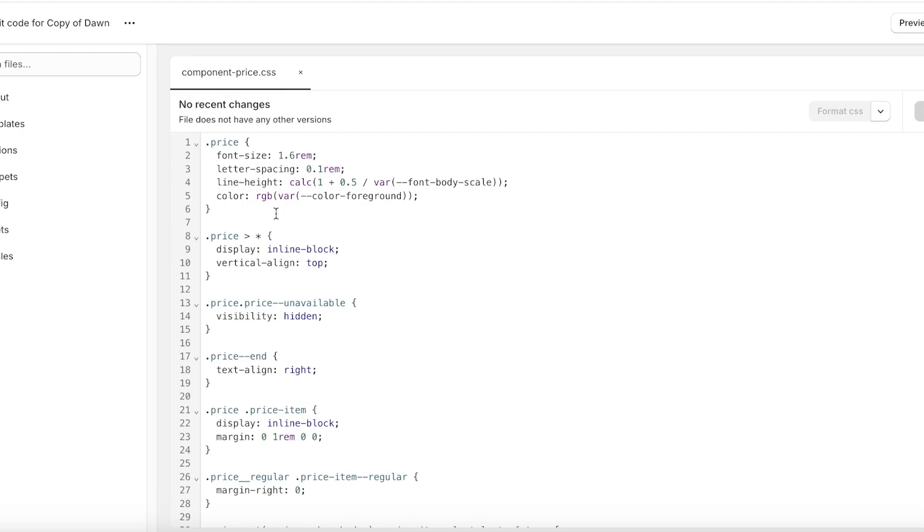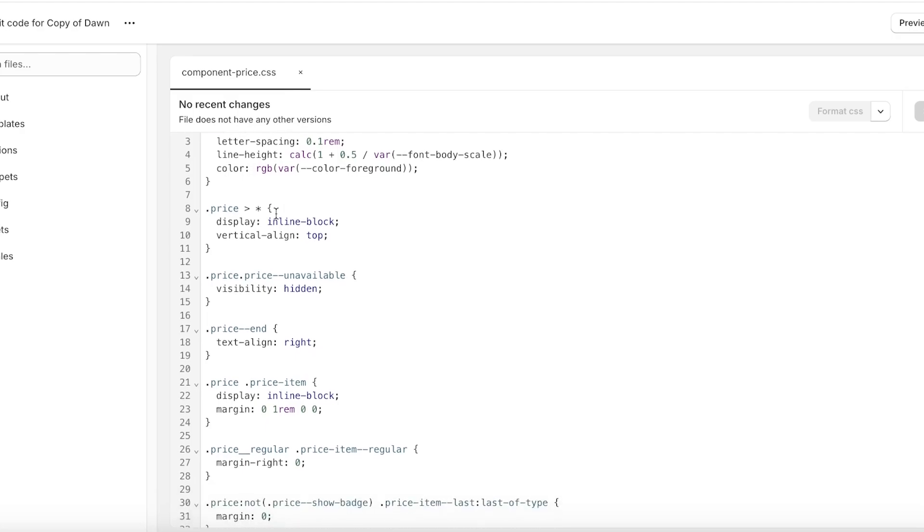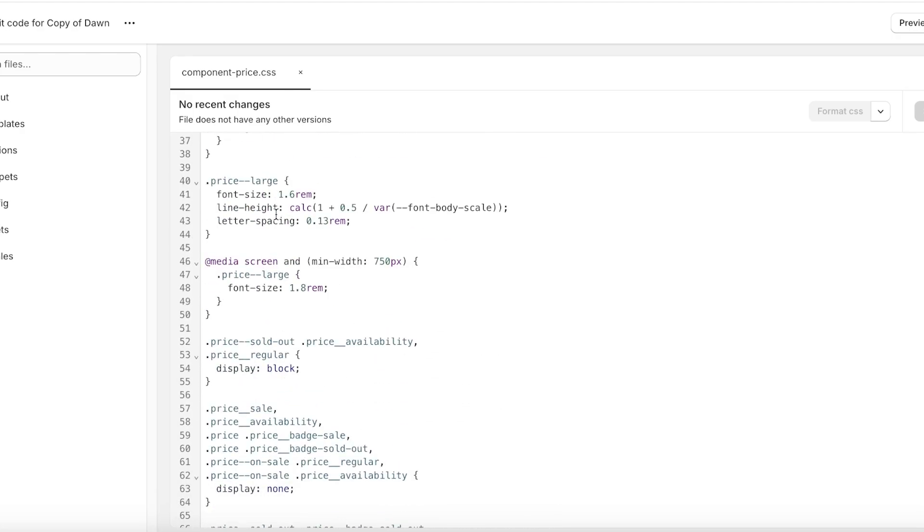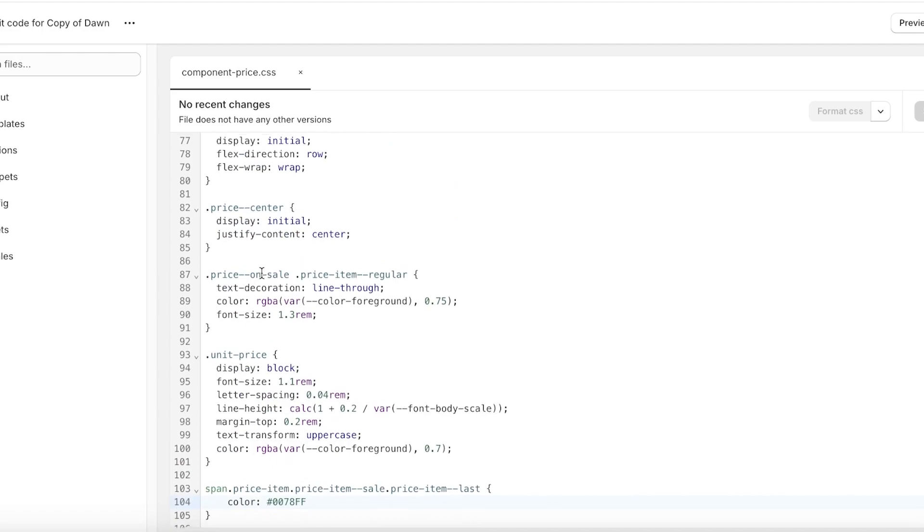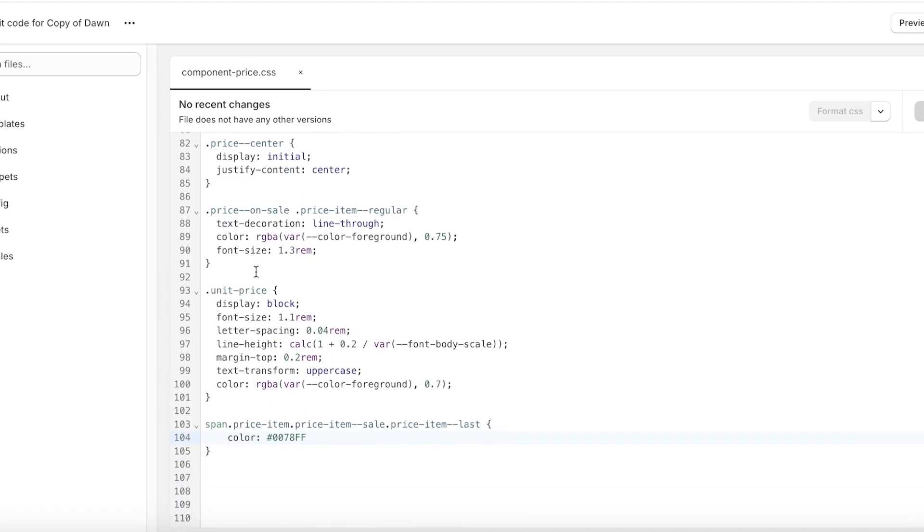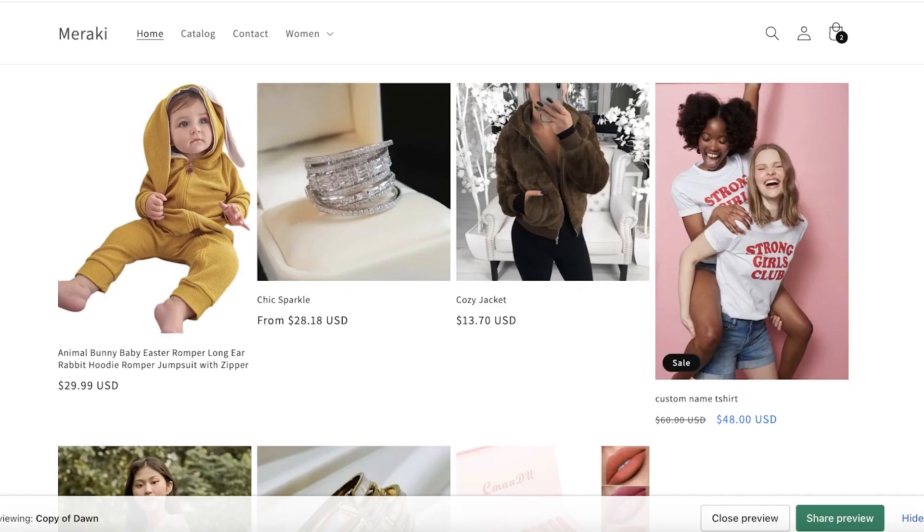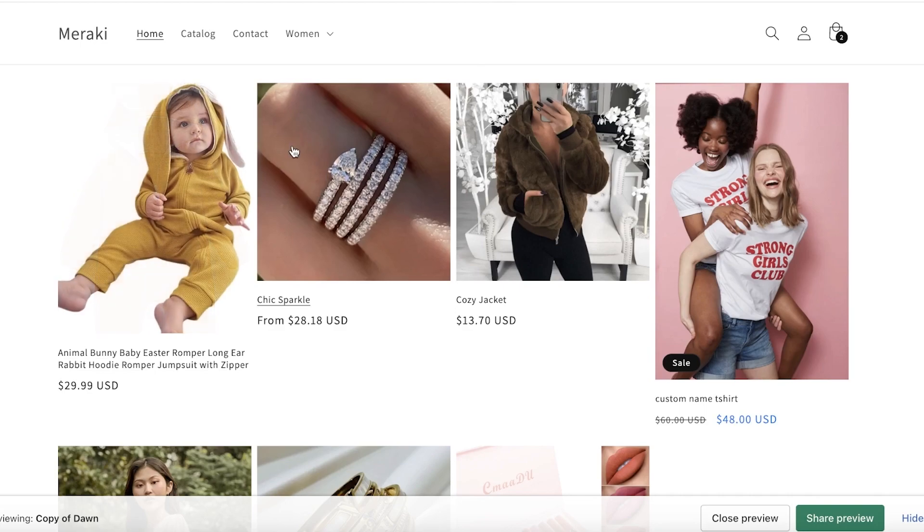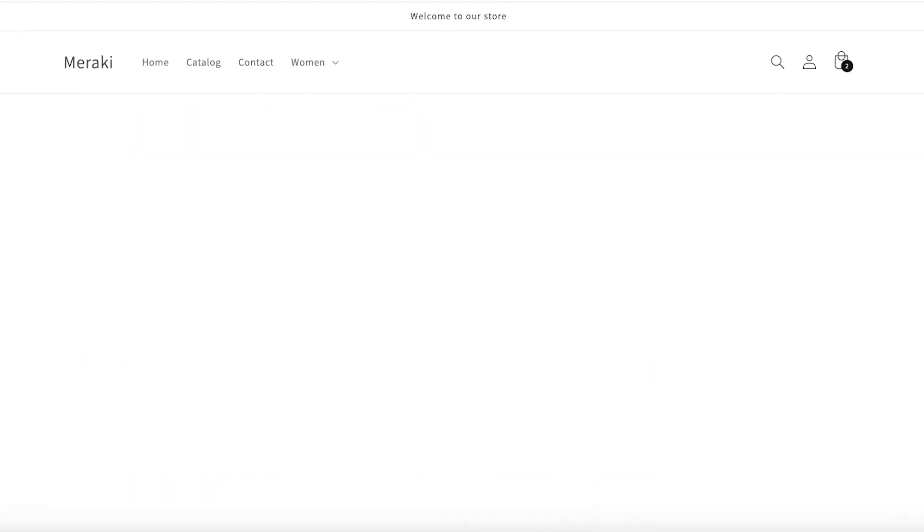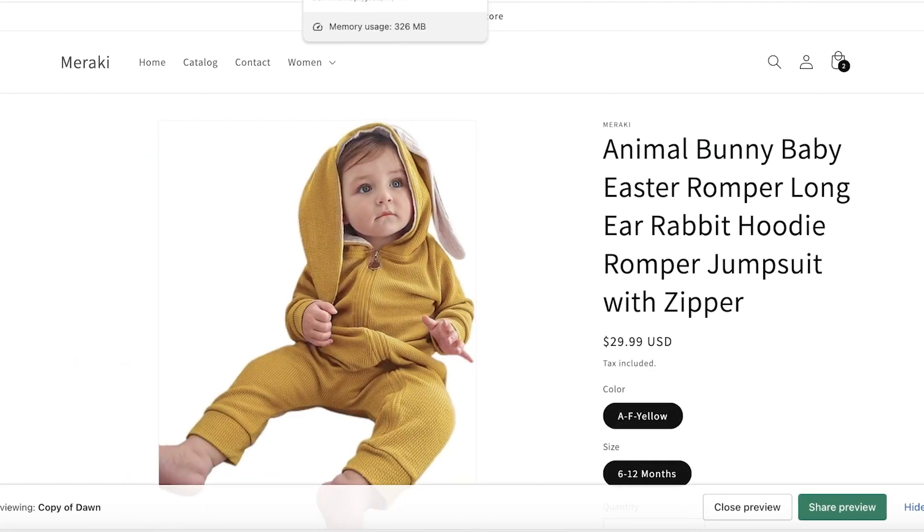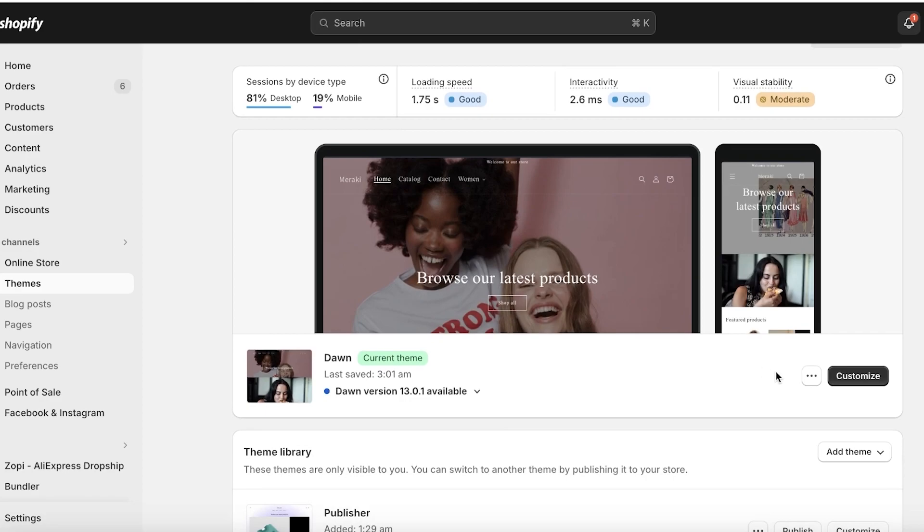You also can do a lot of other simple customizations as well, that includes the font sizes as well as product image sizes. If you take a look at our Shopify store over here.